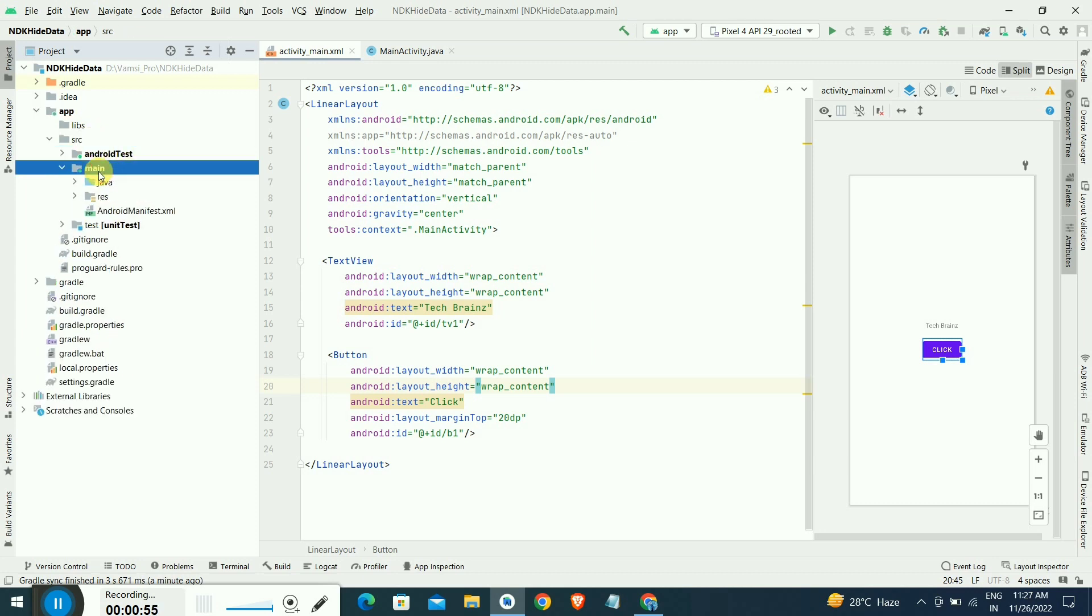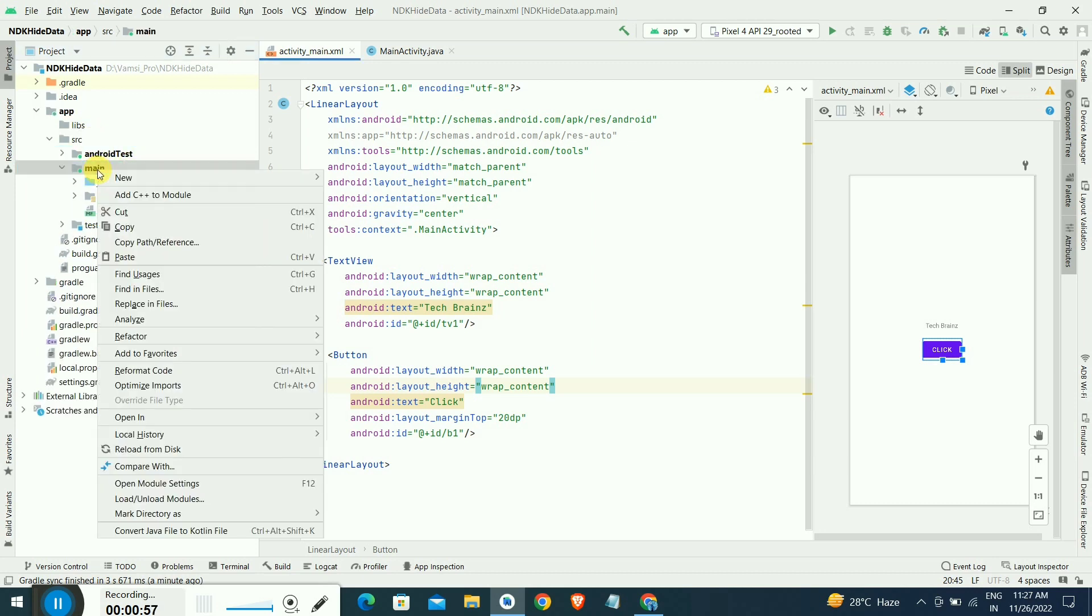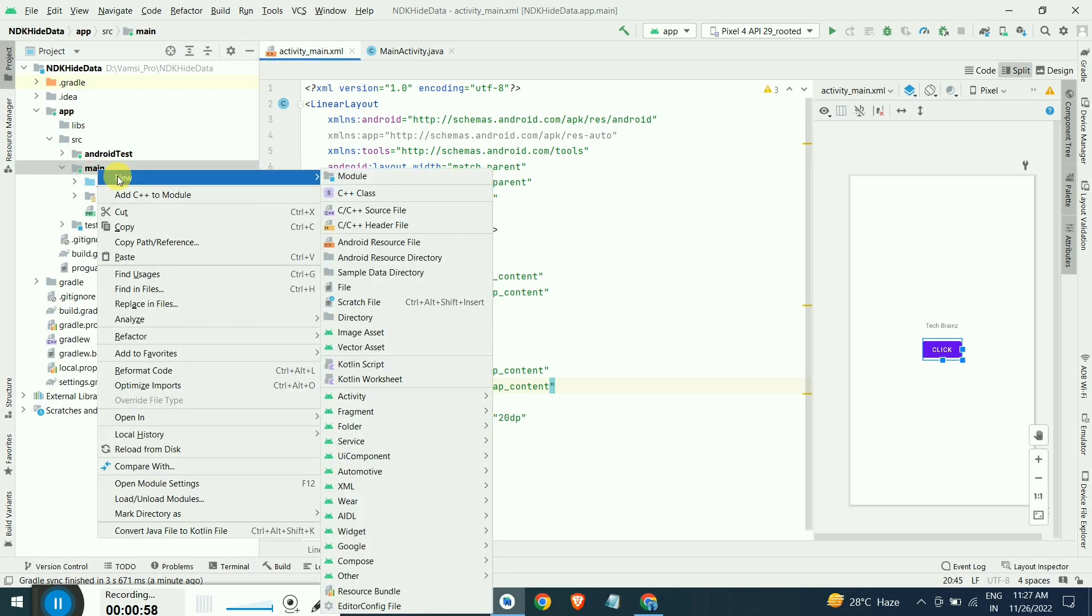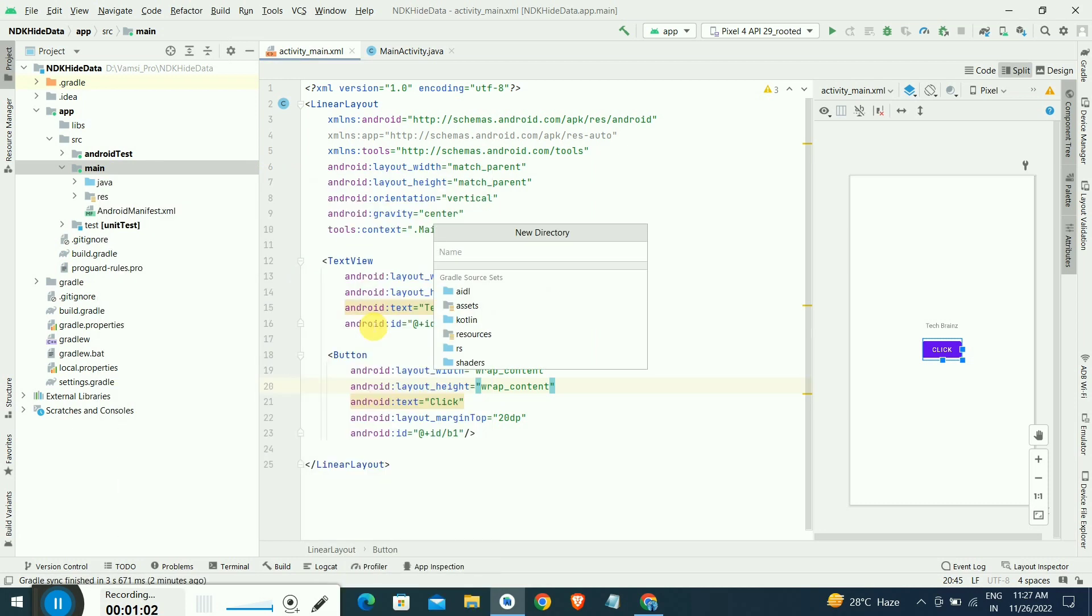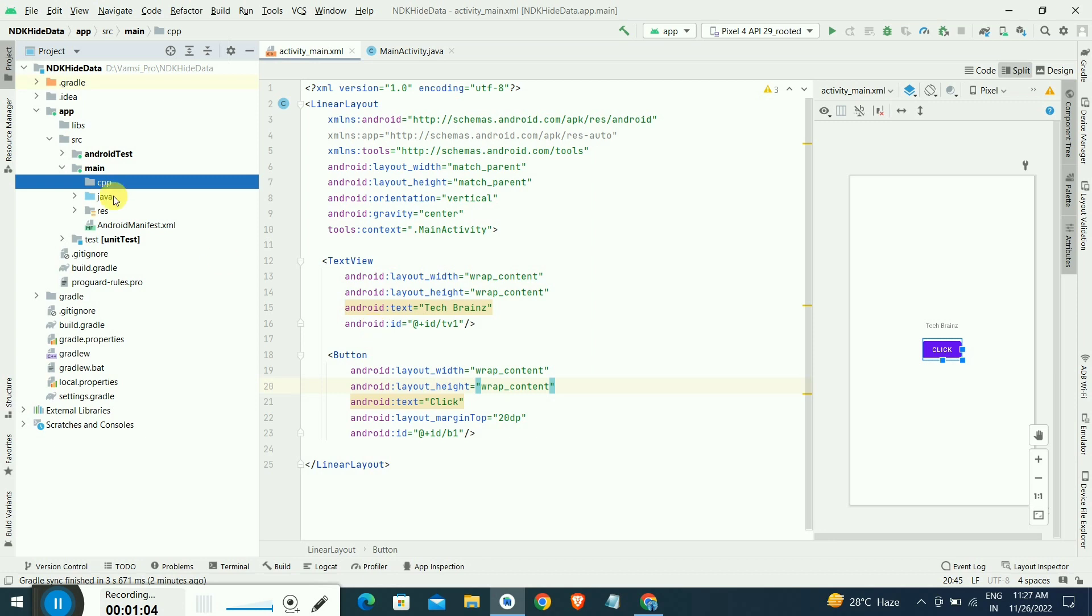After selecting the project level, you can see this app. Click app and search inside that main, you have to create one directory by using CPP folder name.